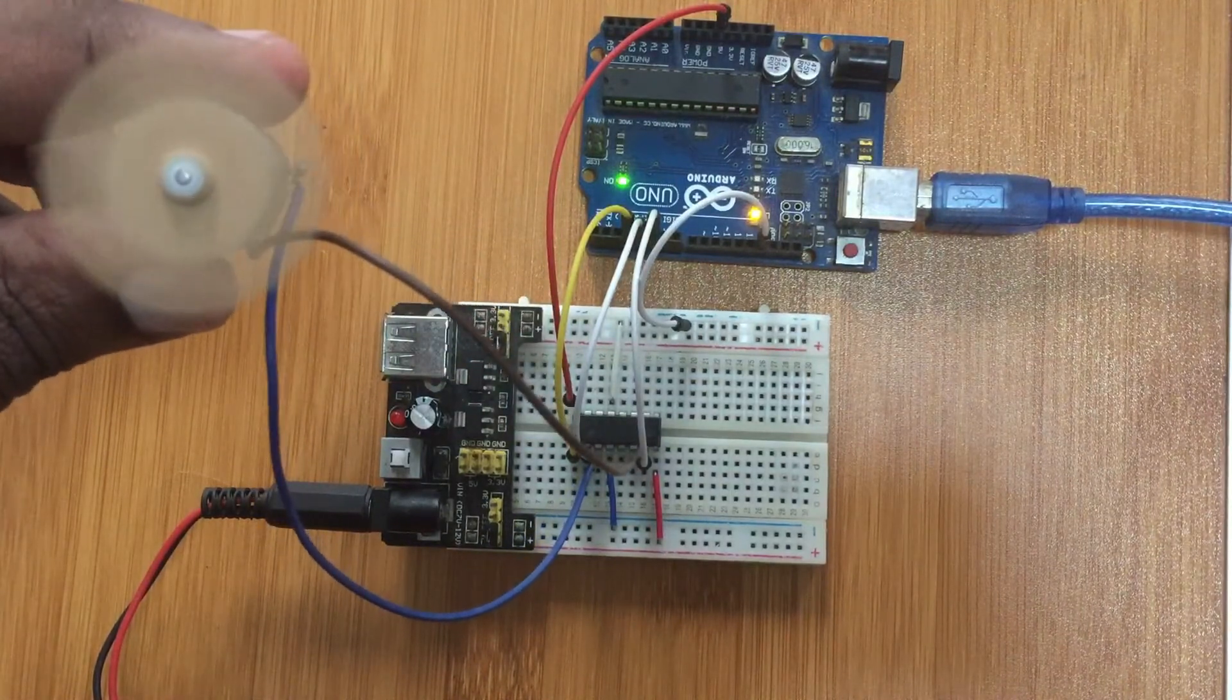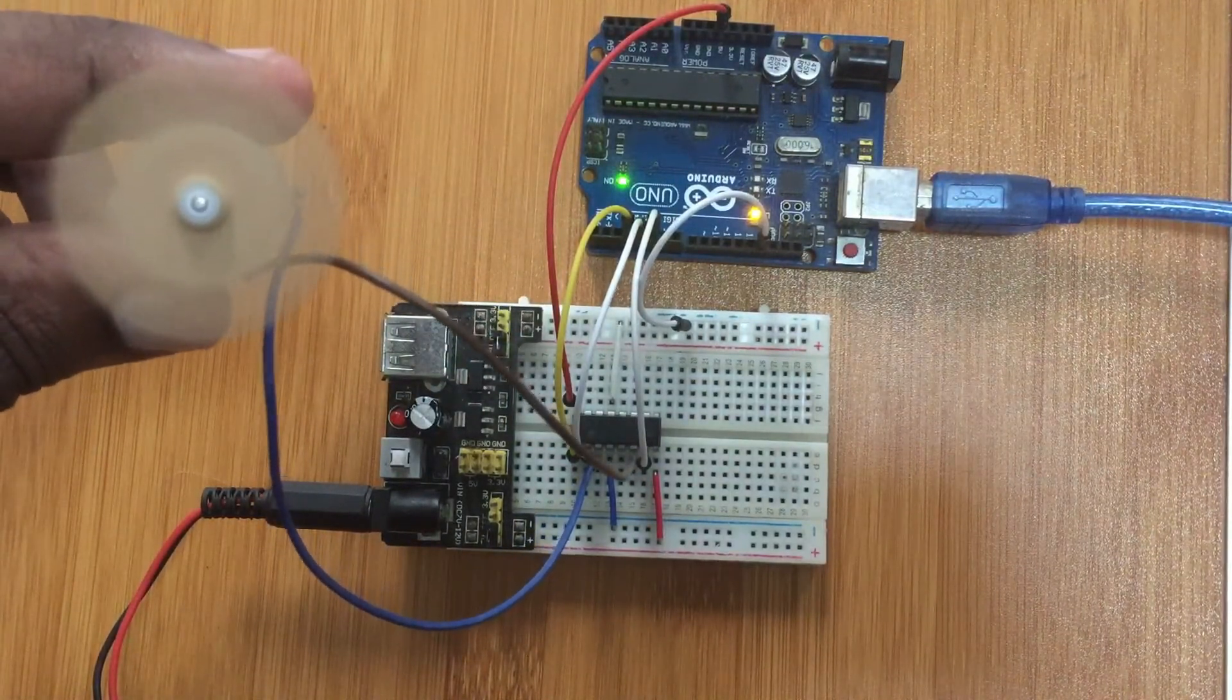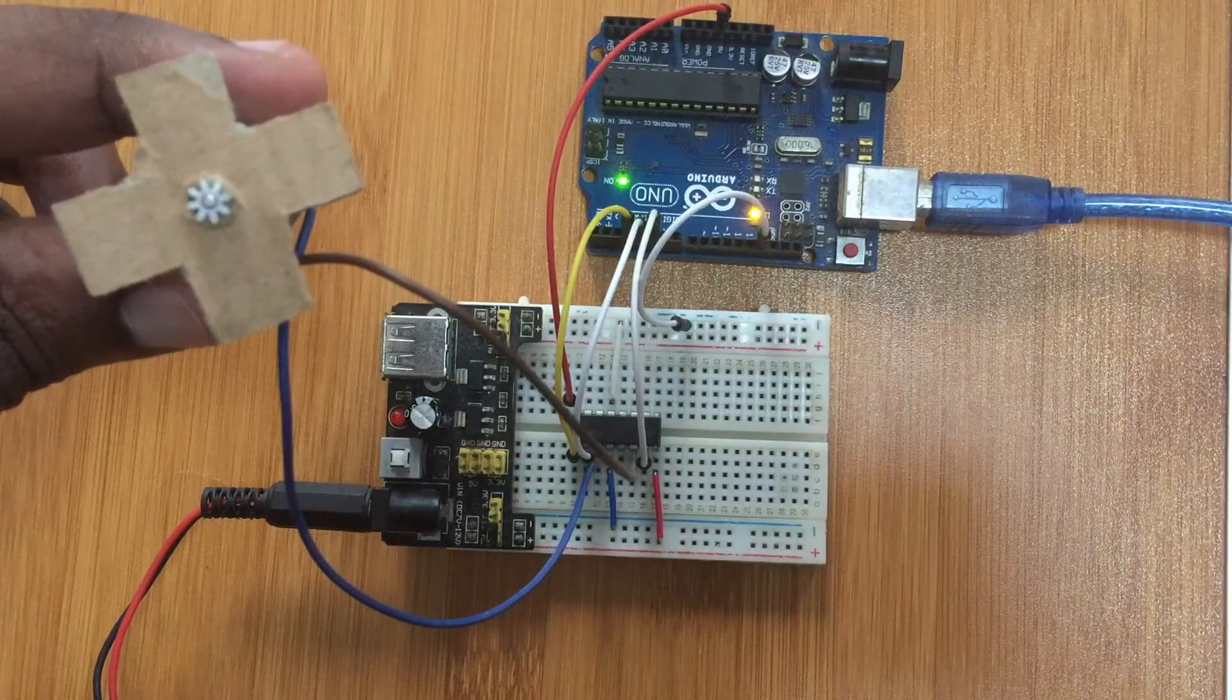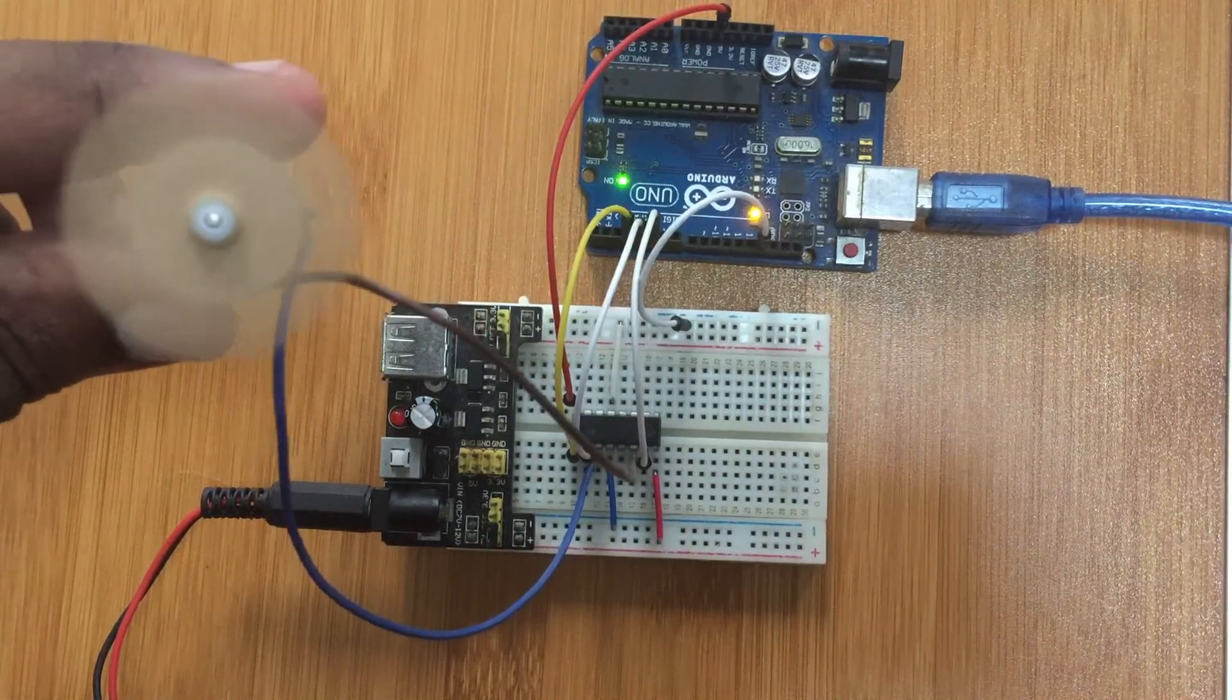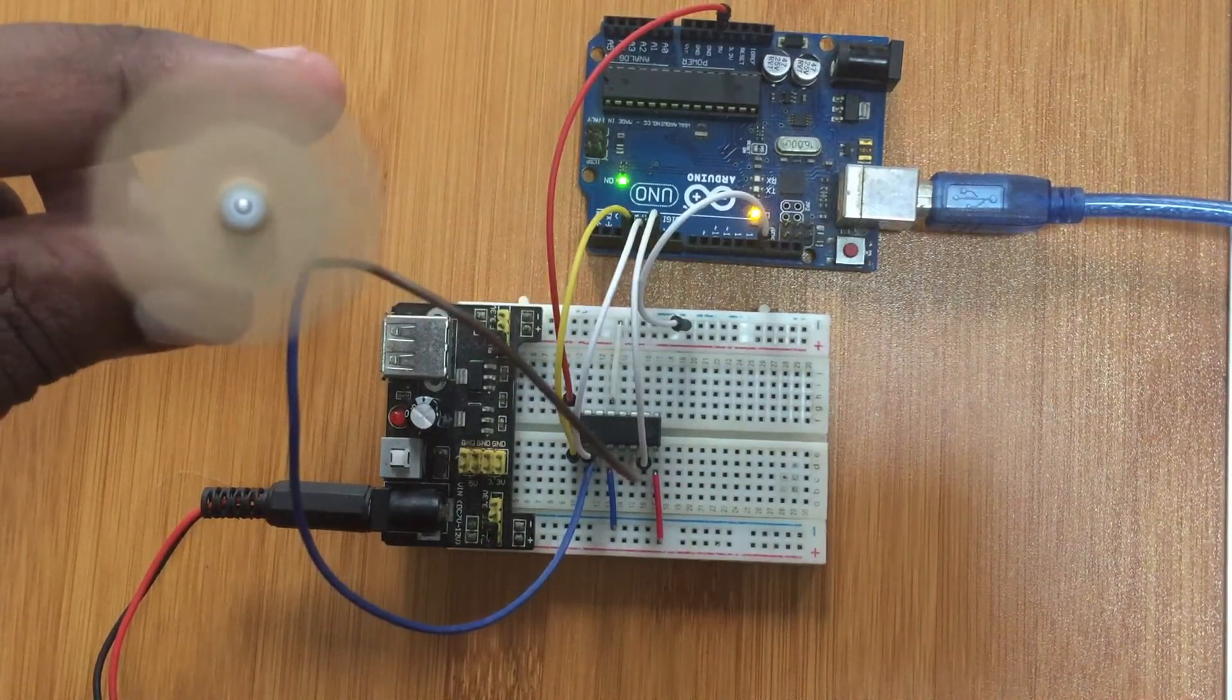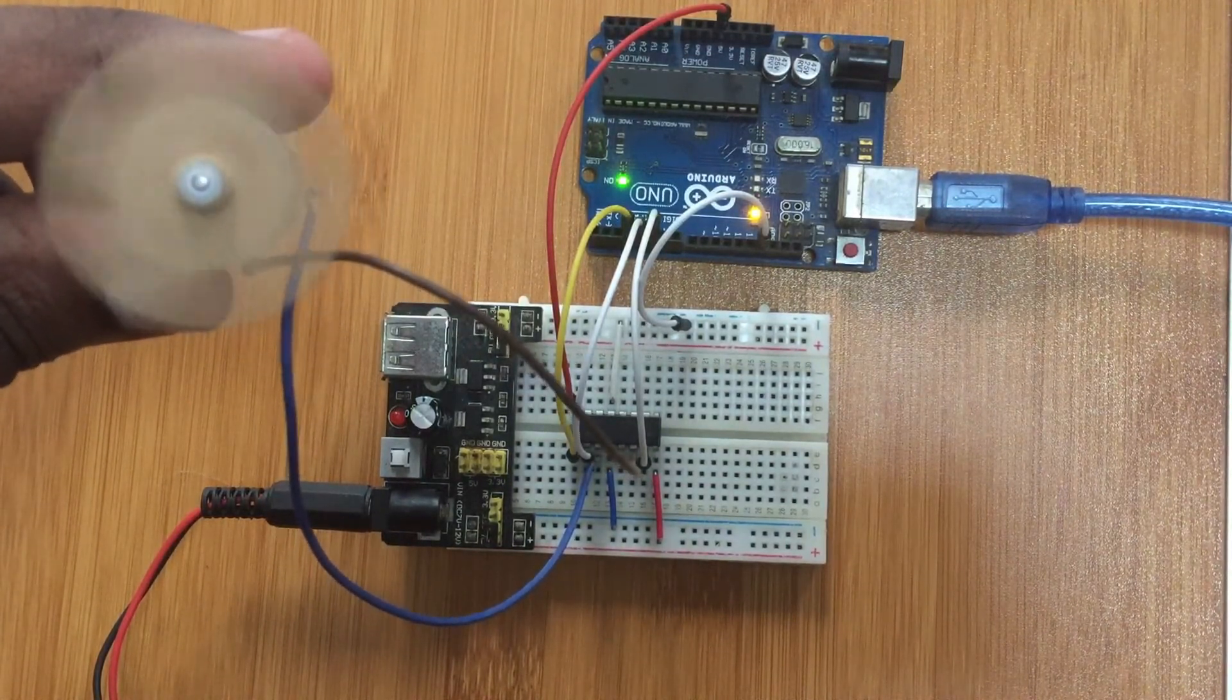As you can see the motor is now running. It runs in one direction then changes direction.